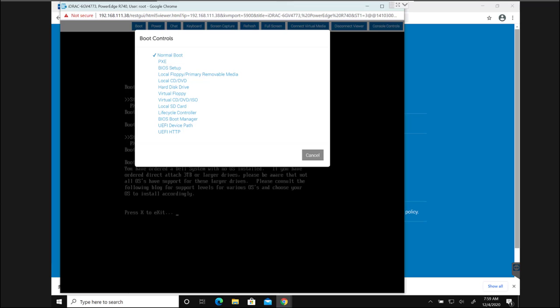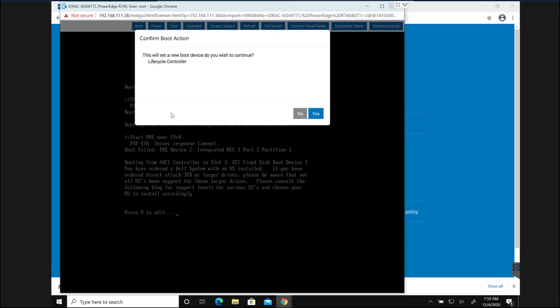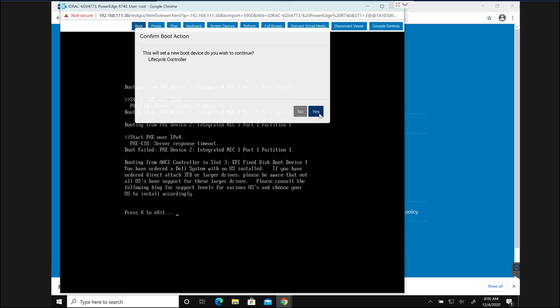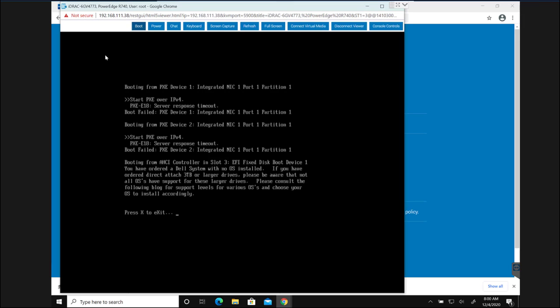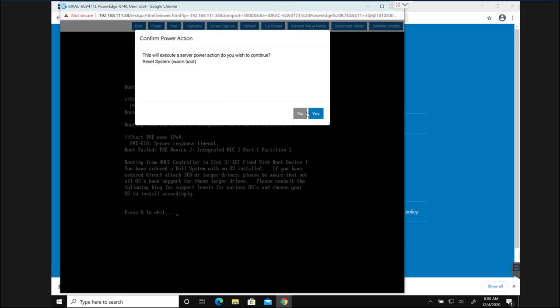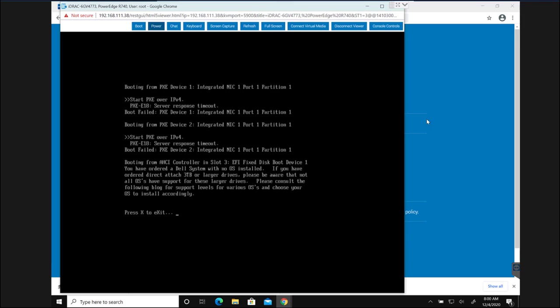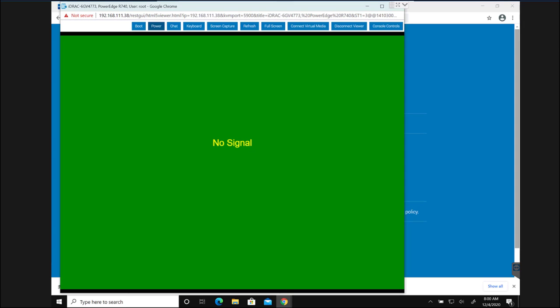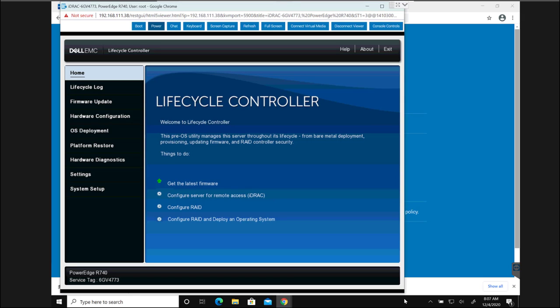After the firmware are installed I'm going to boot the server back in the lifecycle controller. From the iDRAC under the boot options I am going to select lifecycle controller here, and then I'm going to reboot it once again. Once the server is booted in lifecycle controller I'm going to configure RAID and deploy an operating system.